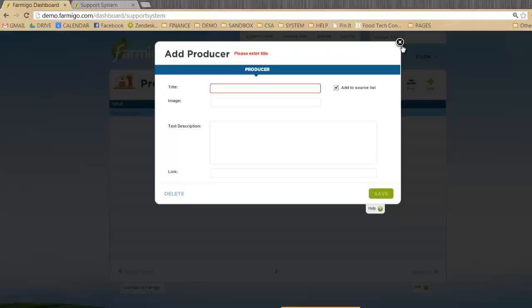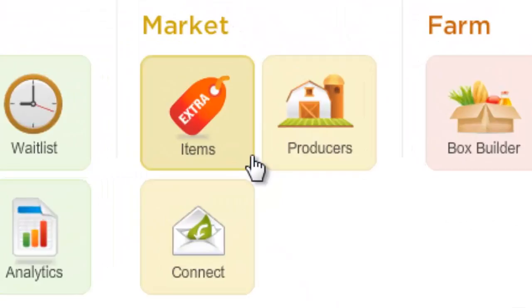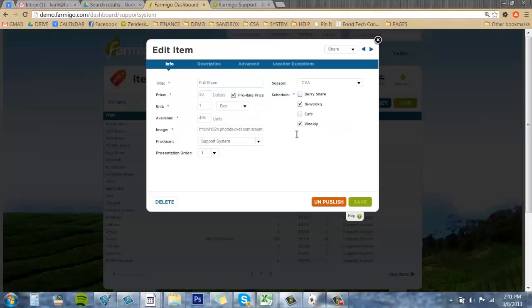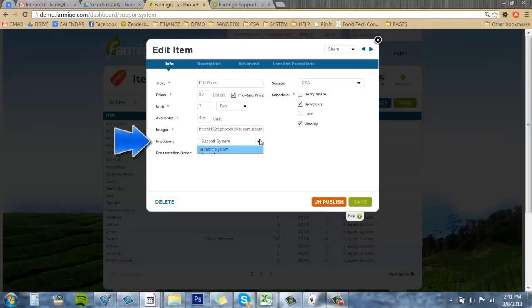How to assign a producer to an item. You're going to want to go to Market, and then Items. In the Items Manager, you can assign specific producers to specific items. To do this, open the item card, and in the Producer field, select the producer from the drop-down menu that you would like.